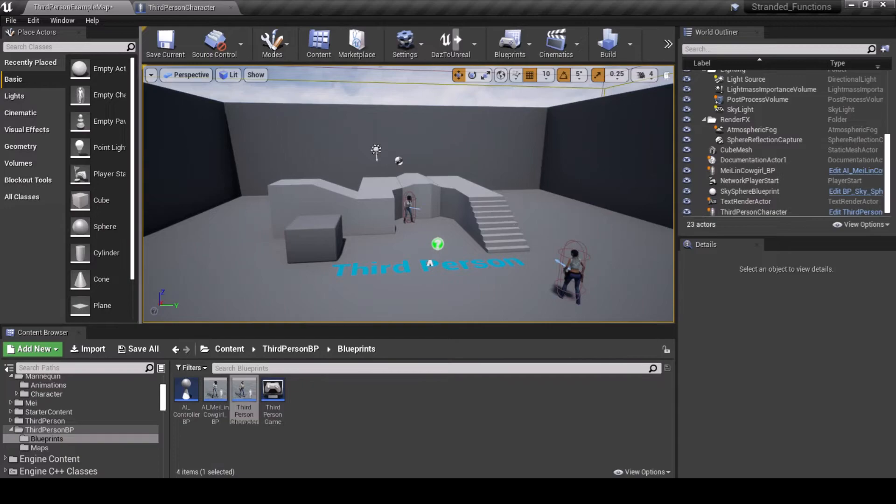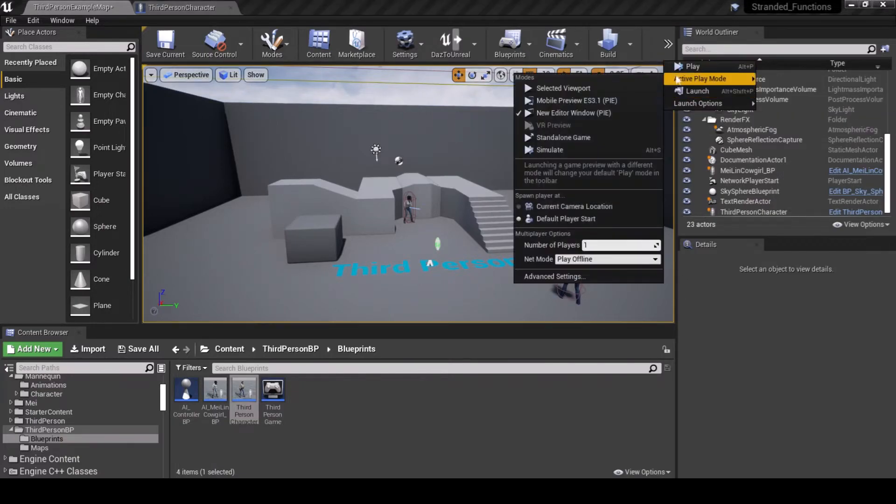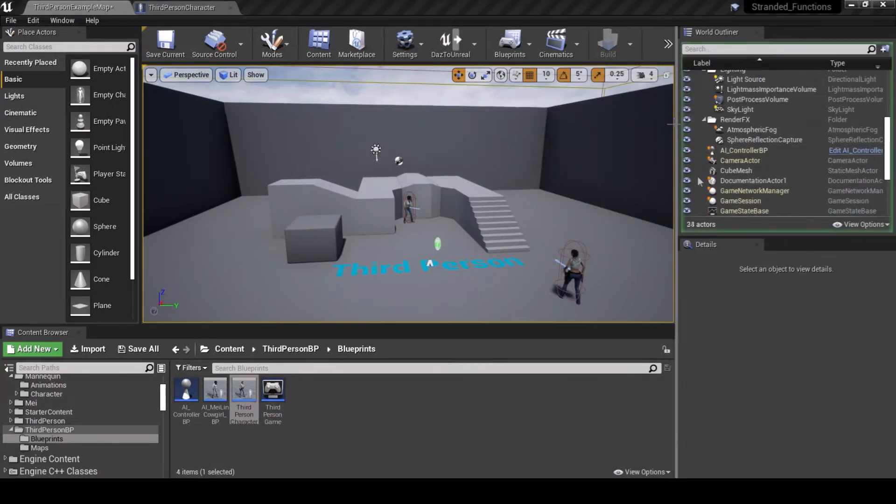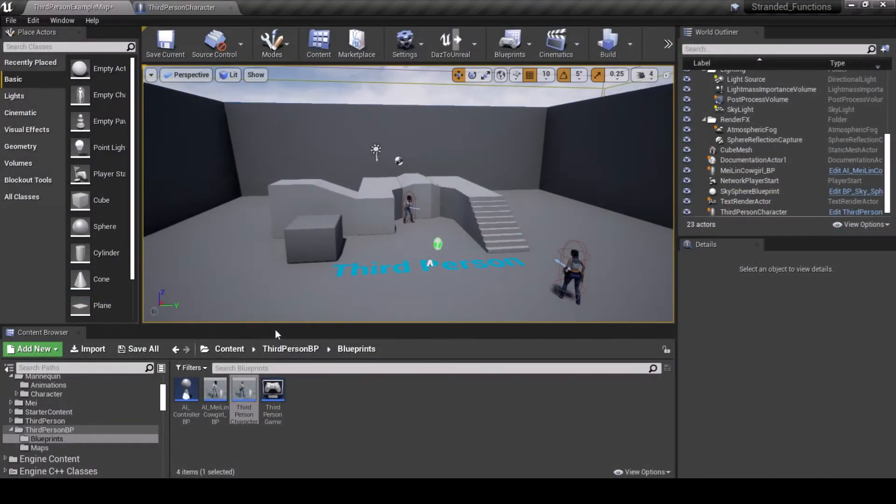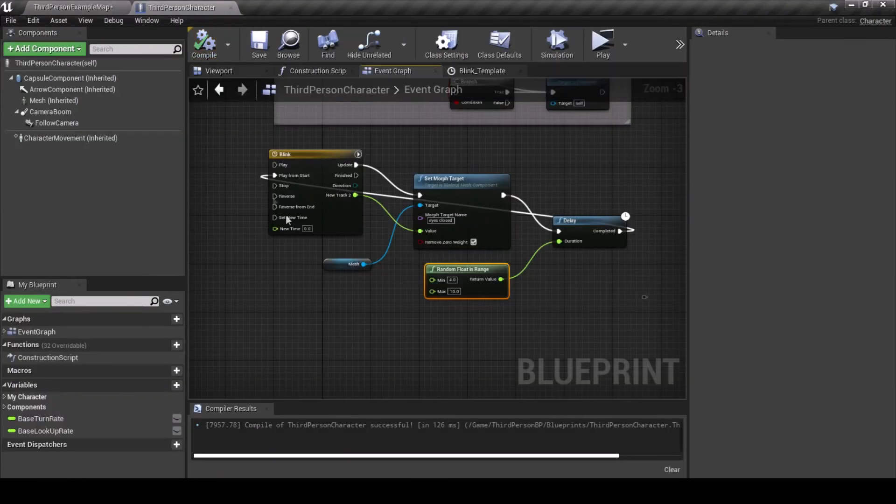Drag the output of the delay into the Play from Start input of the Timeline node. Compile, save and hit Play to make sure it worked.